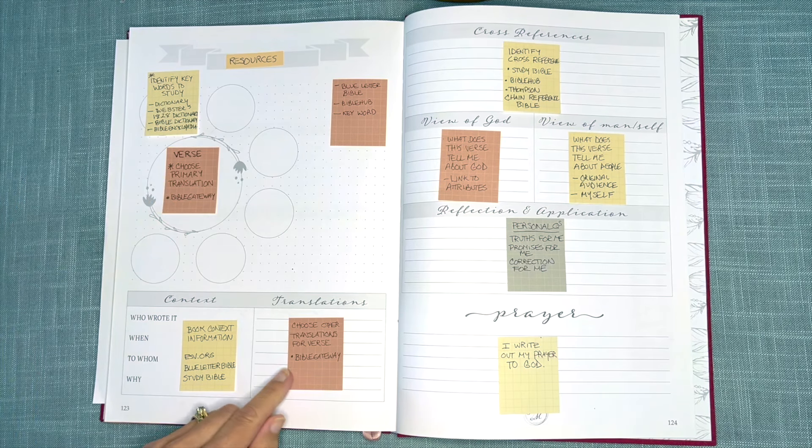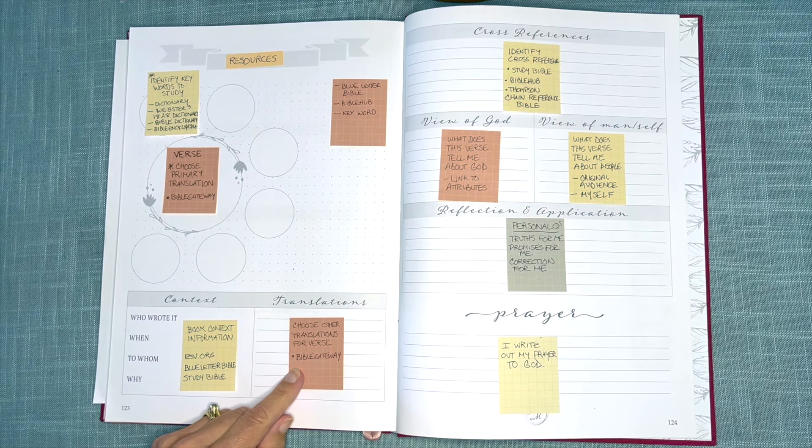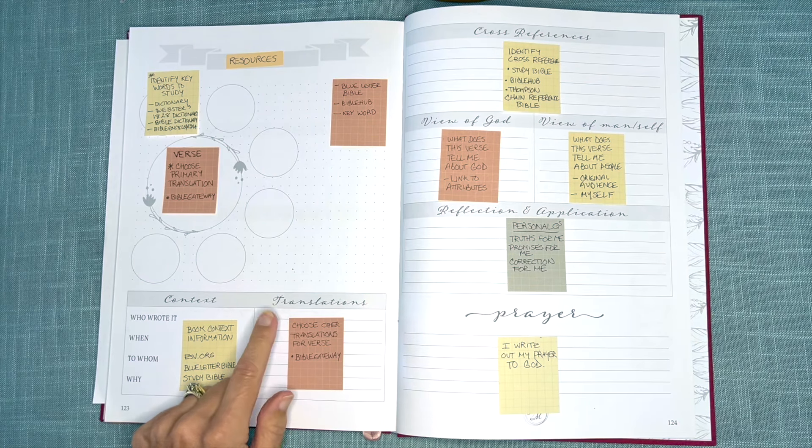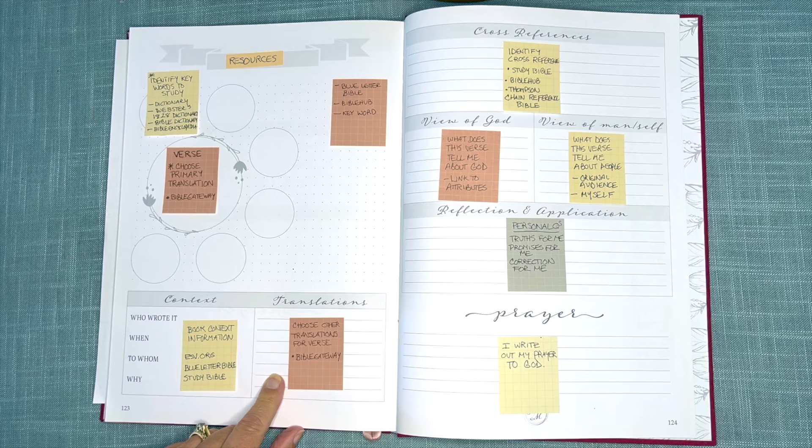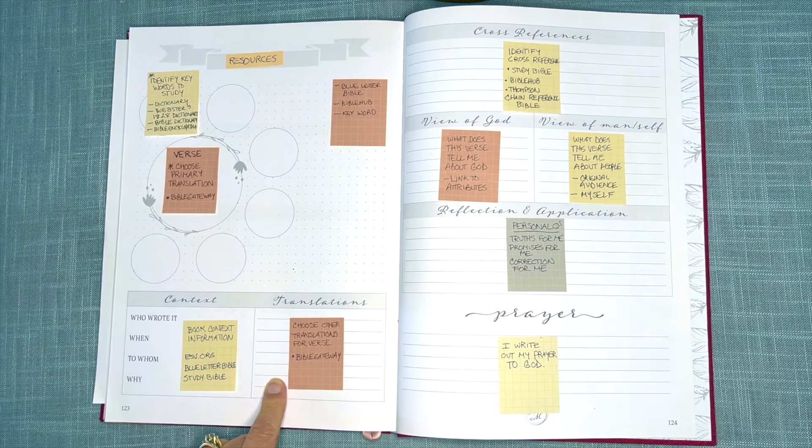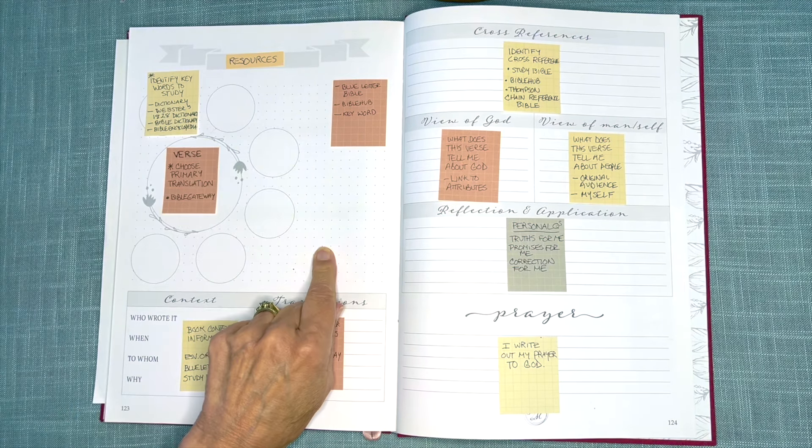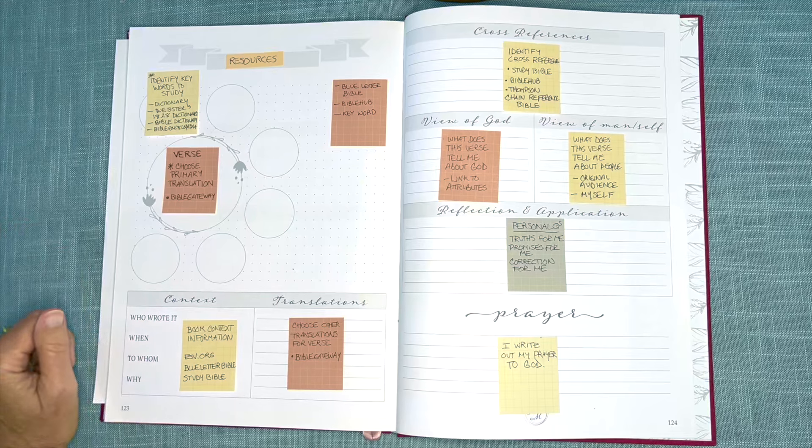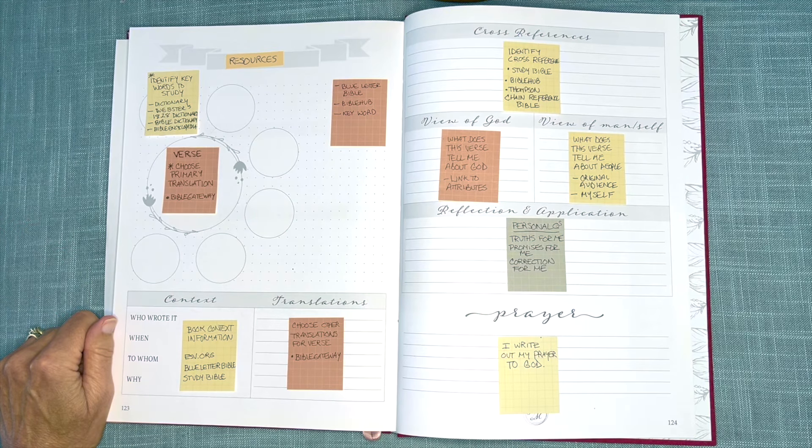I stay with Bible Gateway when I'm looking at my alternate translation, and I might sometimes use this space as well as this space. It just depends on the verse that I happen to be mapping.